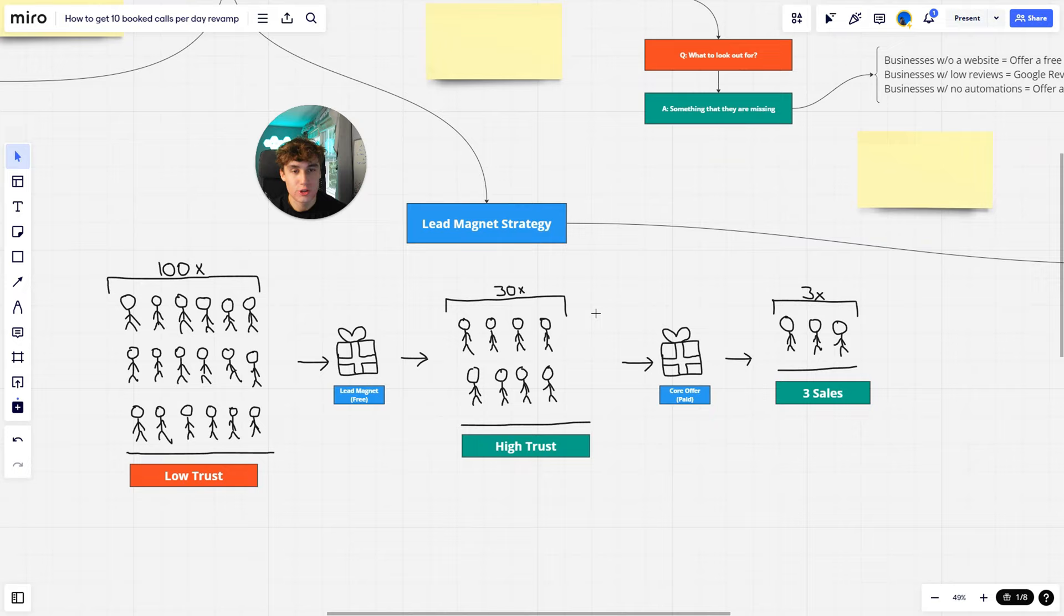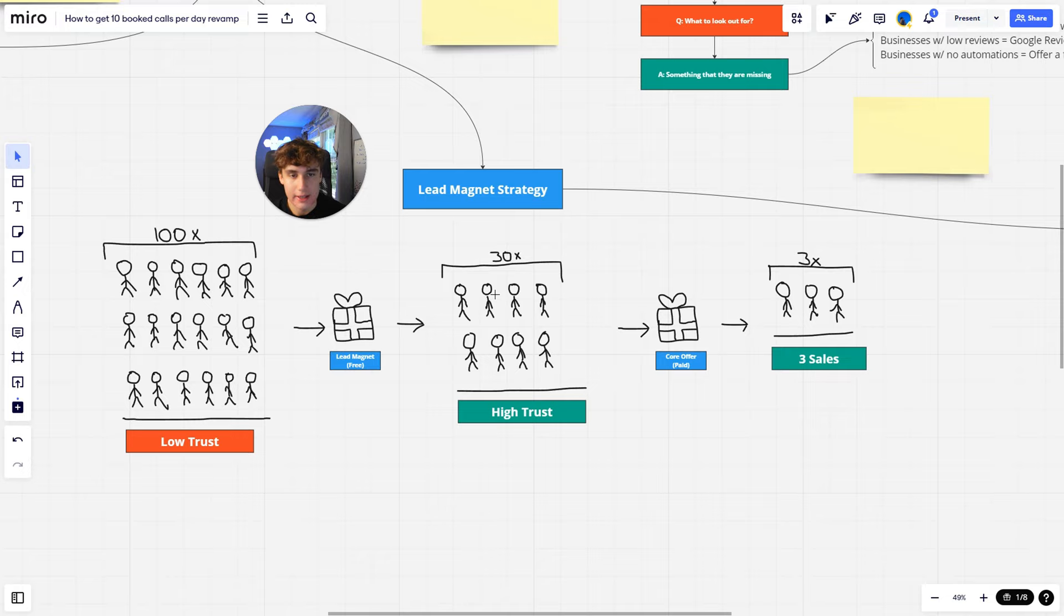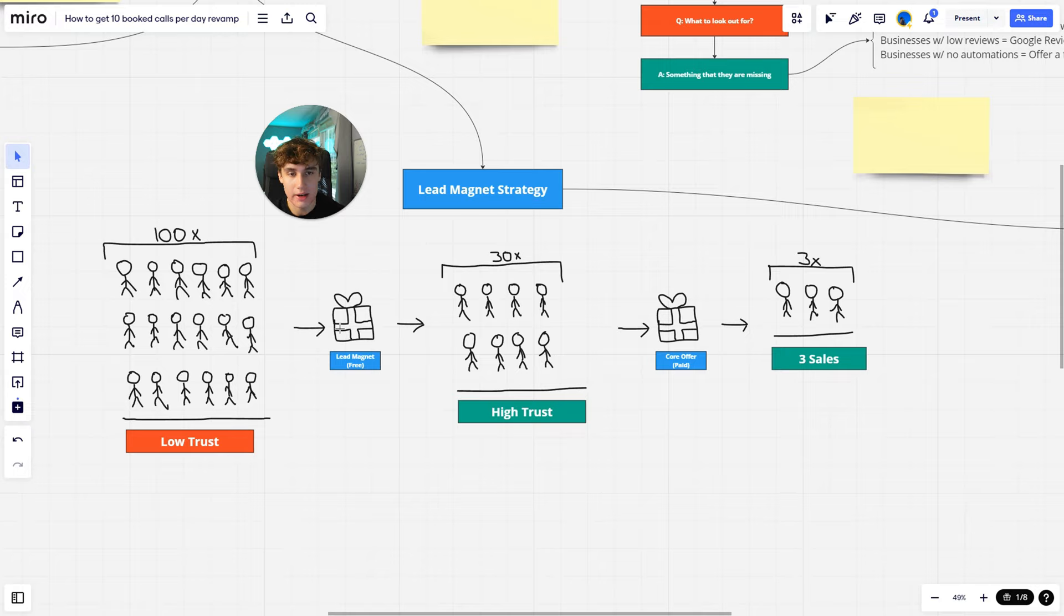The strategy that I use: I reach out to the same 100 people, same low trust, they don't know me, but instead I'll offer them something for free, and this is going to be my lead magnet. So now out of this 100, I can get a few people—so in this case 30 people say yes to that offer—so now I have 30 people that have trust in me and are engaged leads. So if I provide good results with my lead magnet, these people will trust me a lot more.